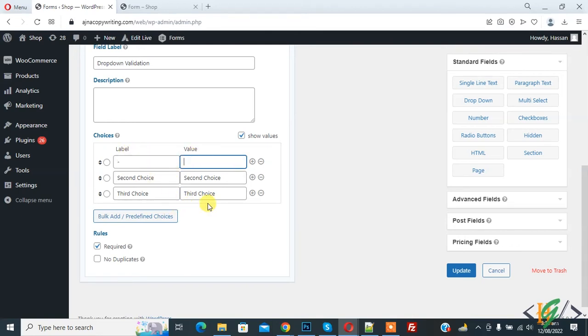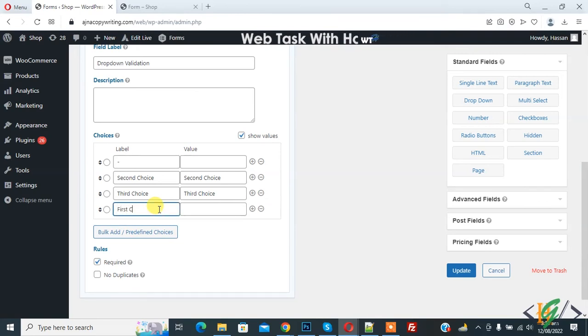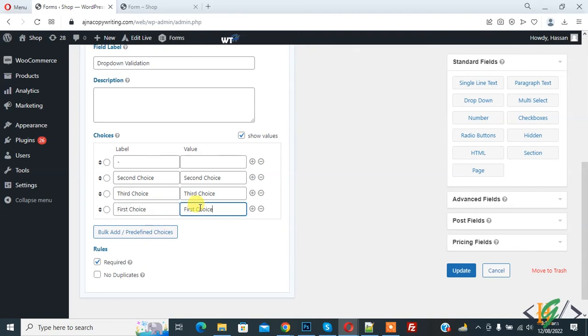You can add values according to your requirement. Click on plus icon to add more value. Then here you see in first field we add hyphen and then remove value and then click on update.